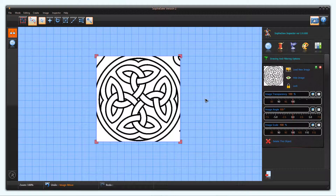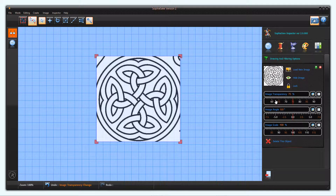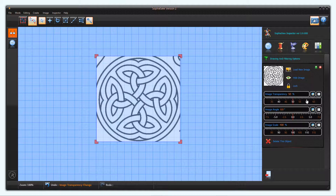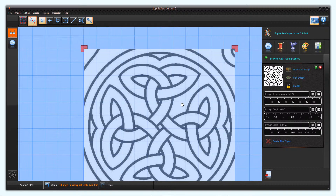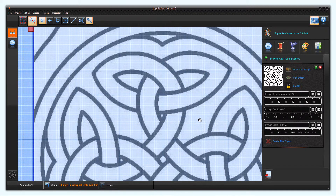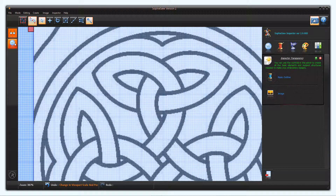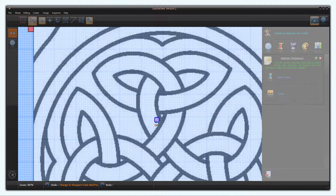Let's position the image and set its transparency to about 50%. I'm also going to lock the image to the worksheet. Let's start the digitising by creating and shaping our outlines.